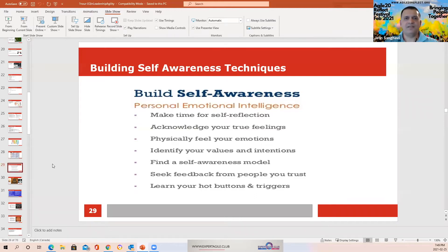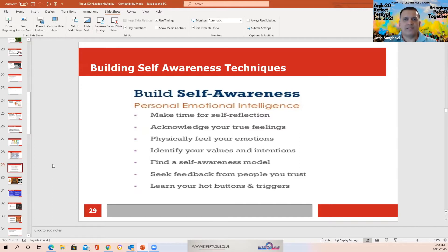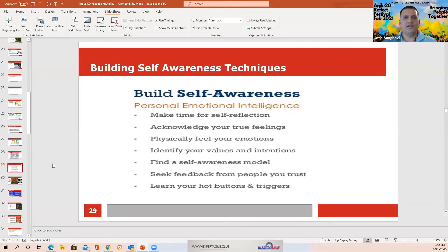Acknowledge your true feelings — how do I feel? What's going on within me? If I don't acknowledge those feelings within myself, it's like I don't know myself. Physically feel your emotions. Am I getting aggravated? Is there a conflict situation going on? If I'm getting worked up, I should be aware of that and know I need to control myself.